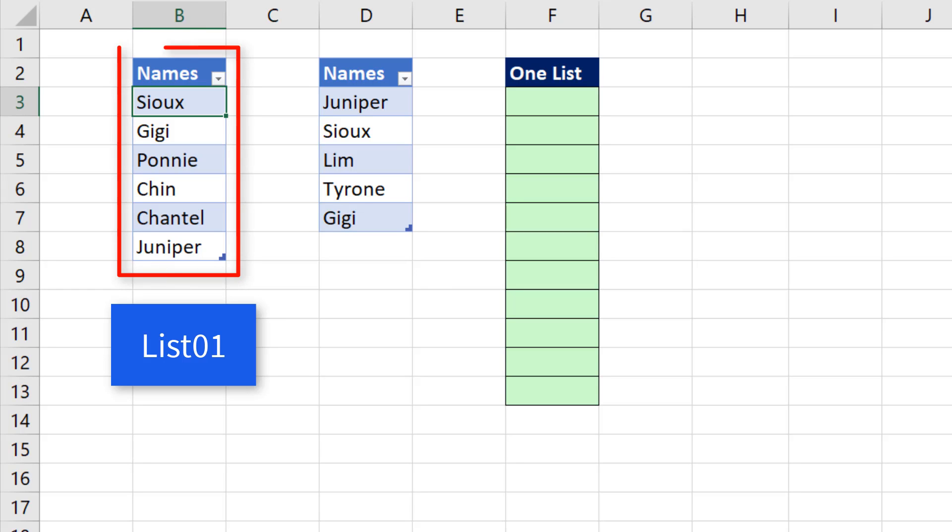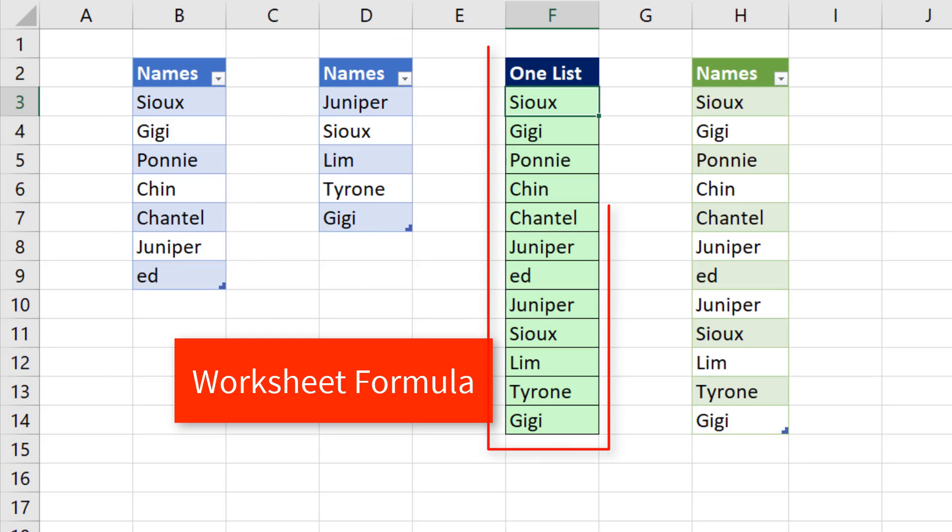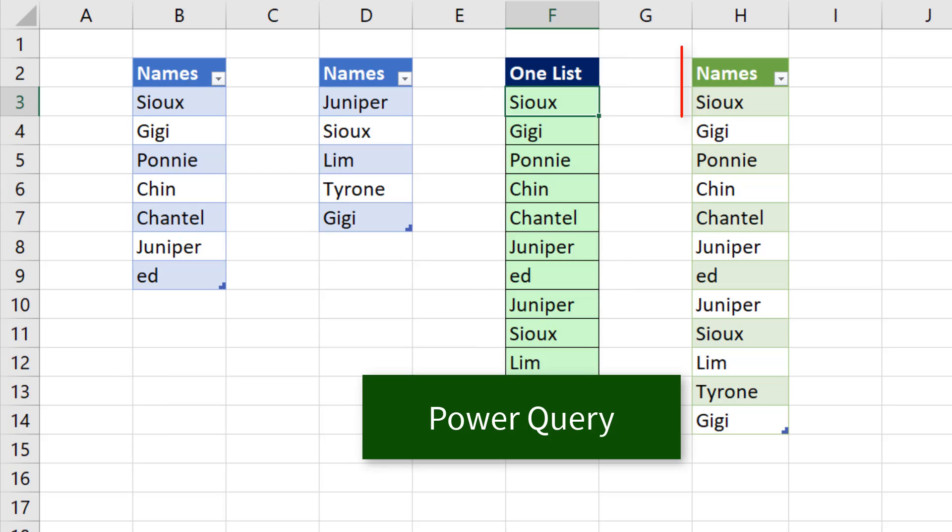In this video, we want to take two different lists and with an Excel worksheet formula, append them into a single column. Then with Power Query, do the same thing.